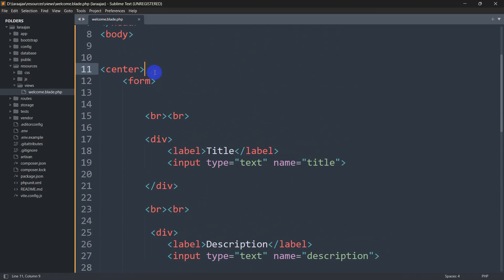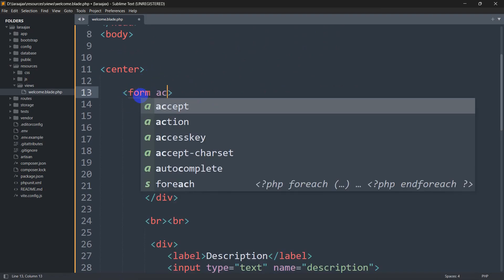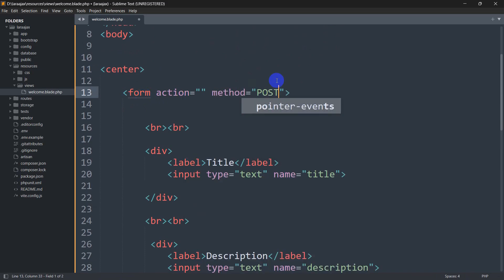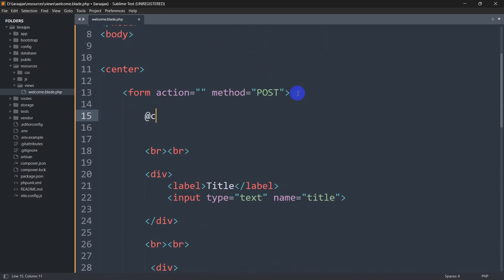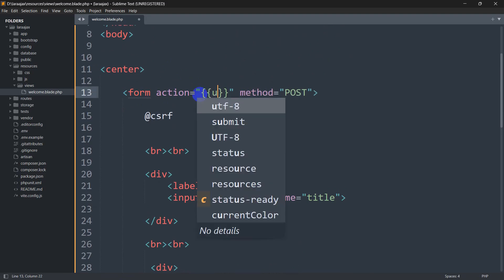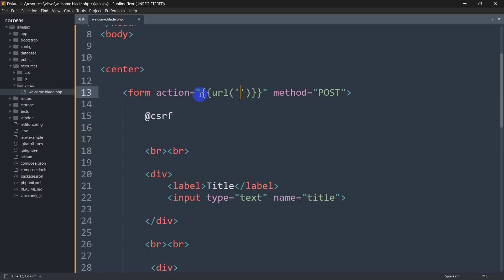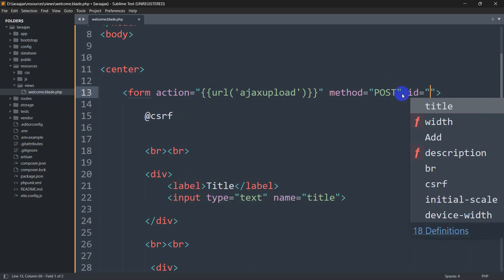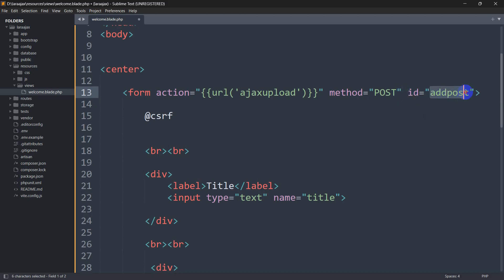Now let's configure the form. We'll add an action attribute with the URL set to ajax-upload, a method of 'post', and we also need to add the CSRF token. For AJAX to work with this form, we need to give the form an id — let's call it 'add-post'. You can name the id anything you want; we'll go with 'add-post'.